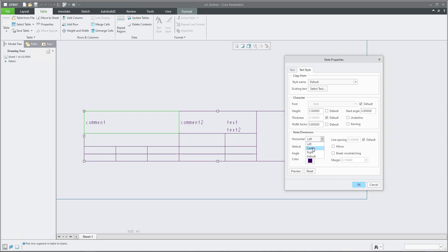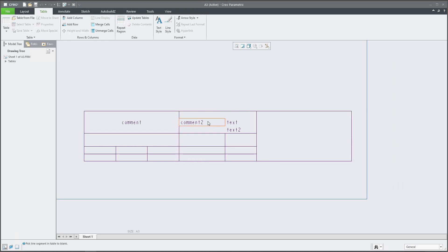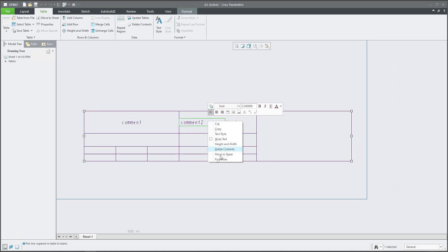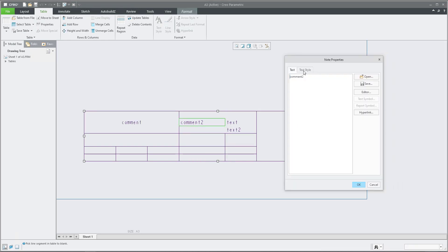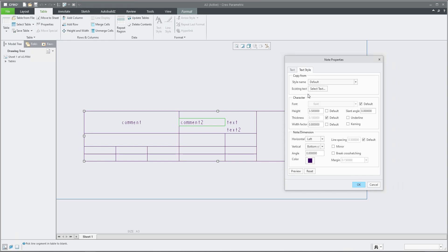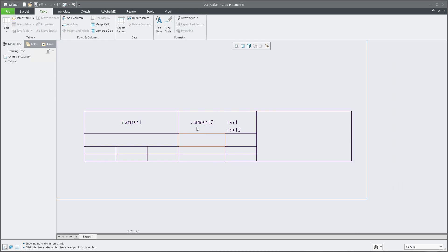What I really like is that if you select a cell and use the Properties tab, under Text Style there is 'Existing Text,' so you can copy the preferences from one text to another. For example, if the font and position were changed in one cell, selecting that as the source and previewing will change the font, height, and color for the target cell too.